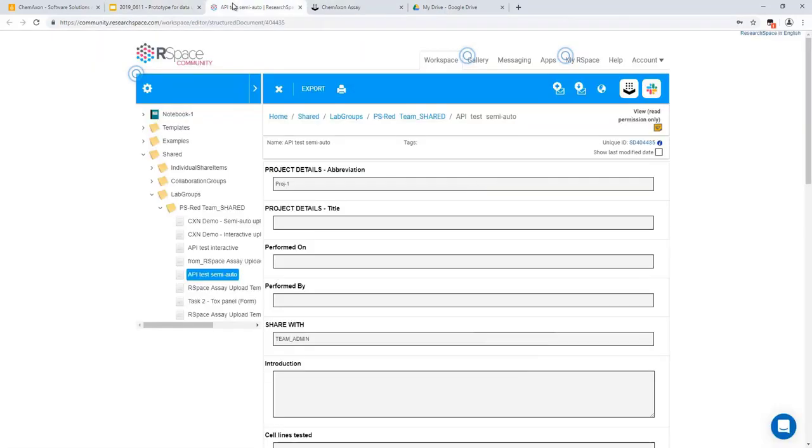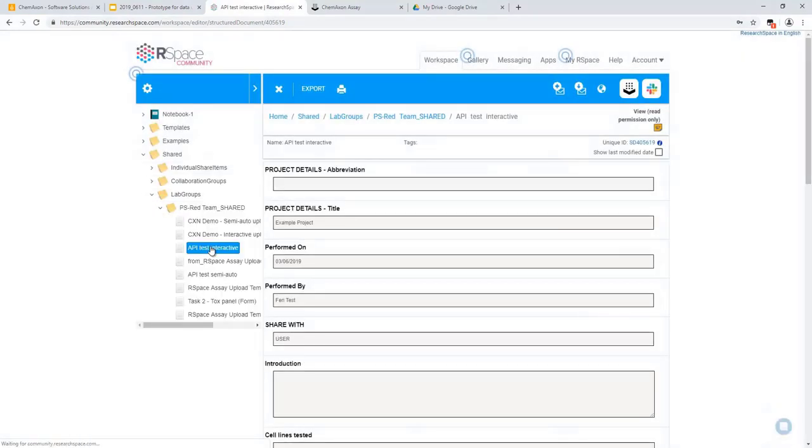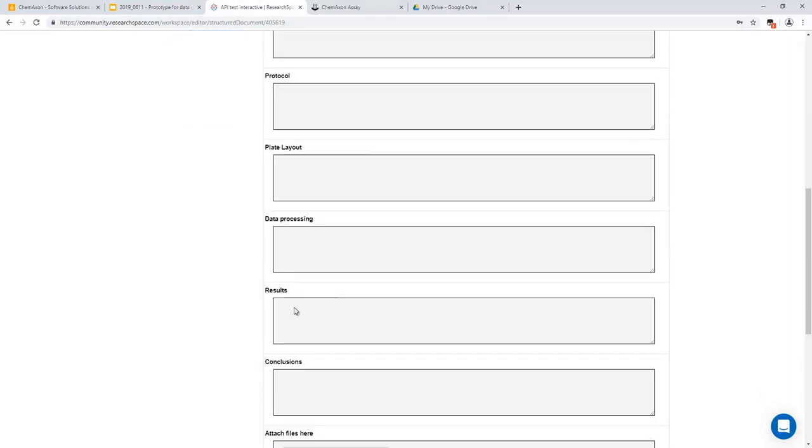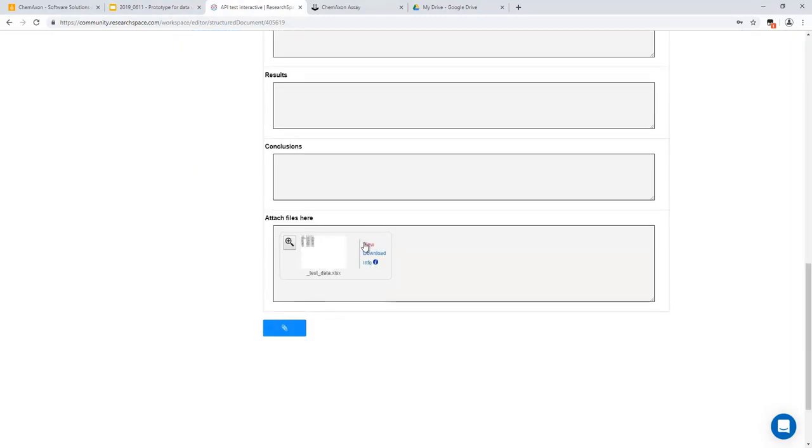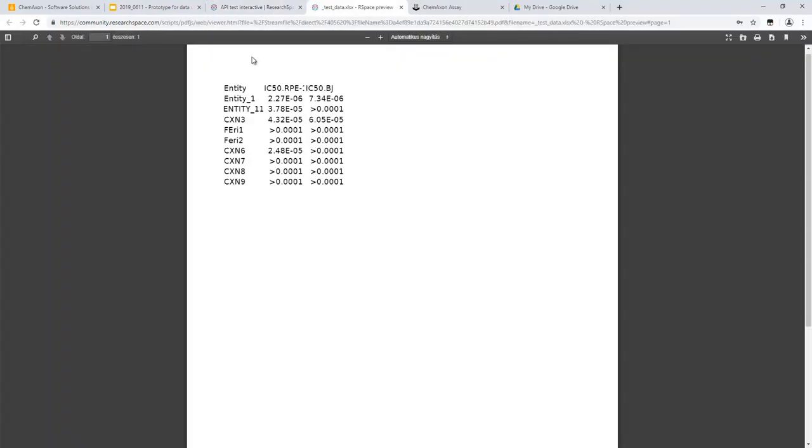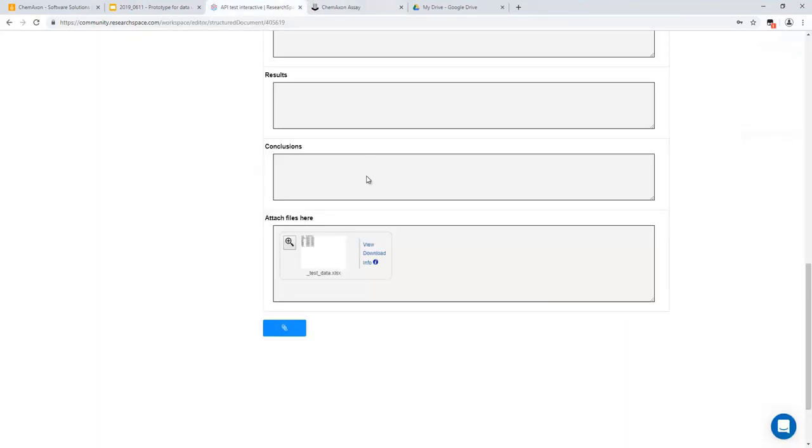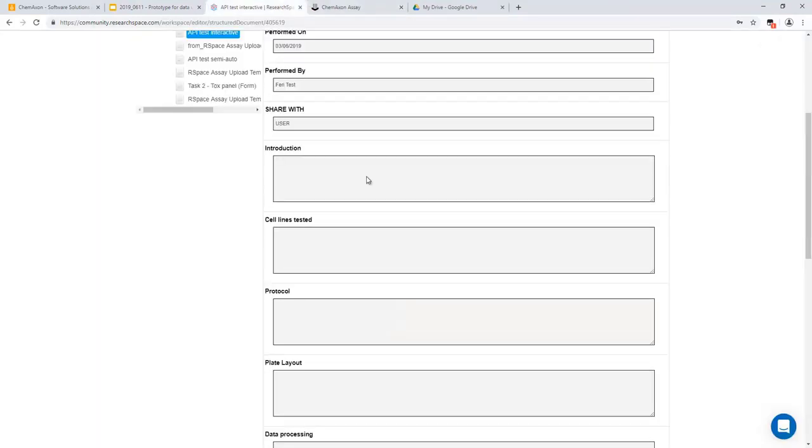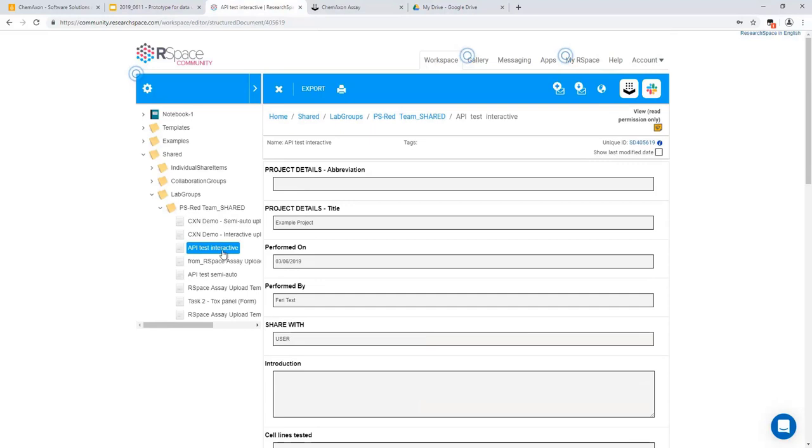Next, we can demonstrate an interactive upload direct from RSpace. In this case, the user will complete the task details within the RSpace UI. They will then attach a file containing assay data, in this case some IC50 values for two different cell lines. Clicking the assay button will trigger an upload and a new task will appear with a draft status in the ChemAxon assay task overview page. This task can be opened for editing.